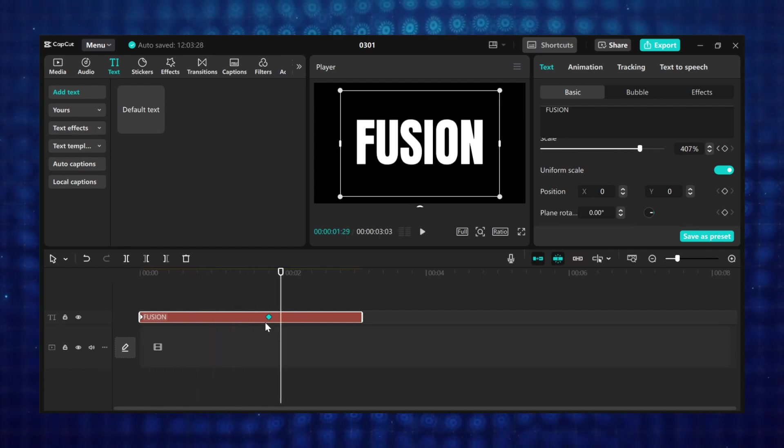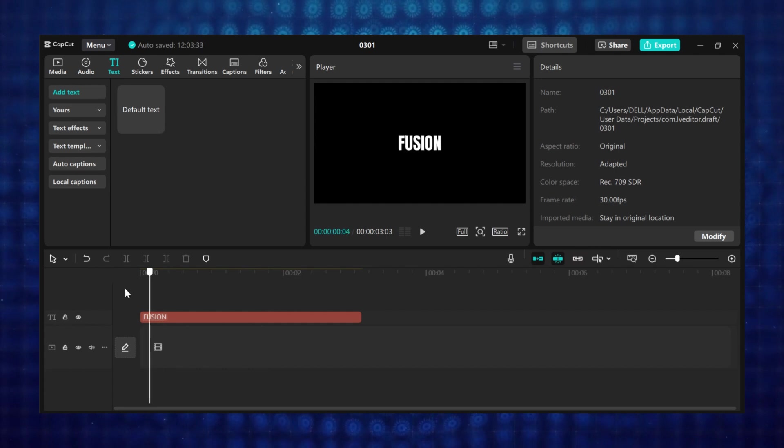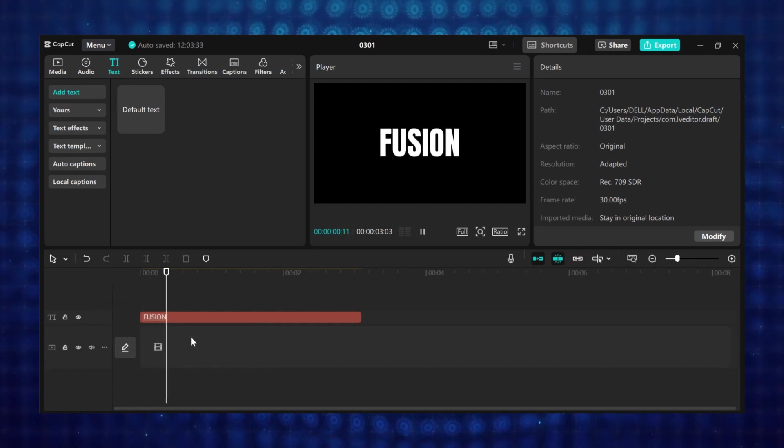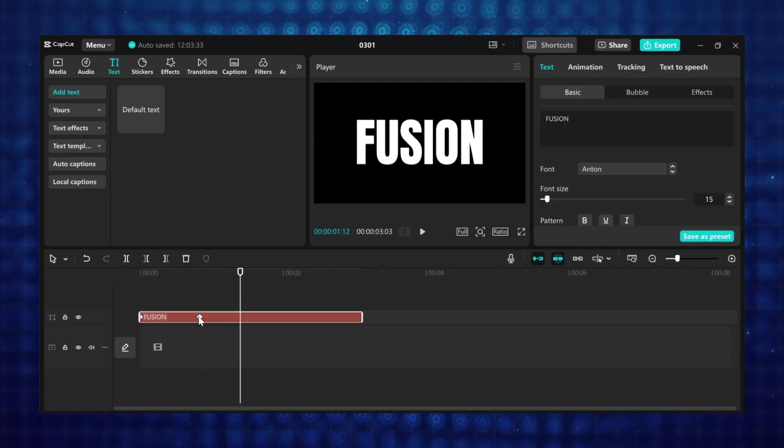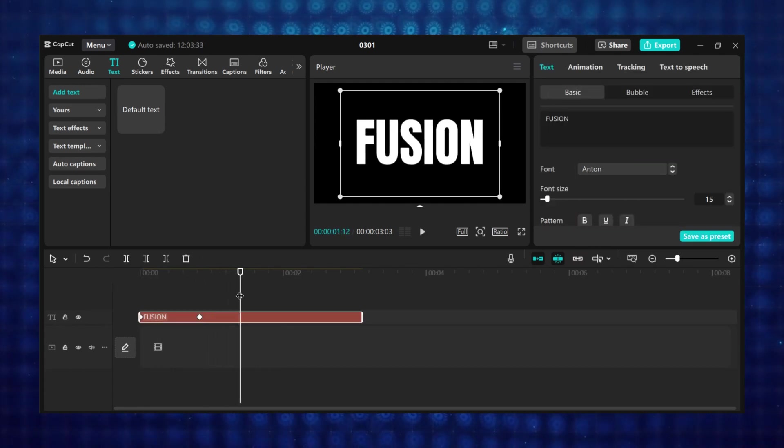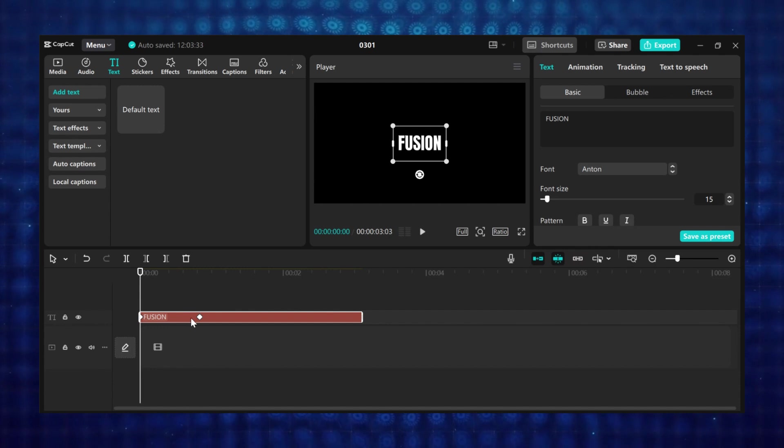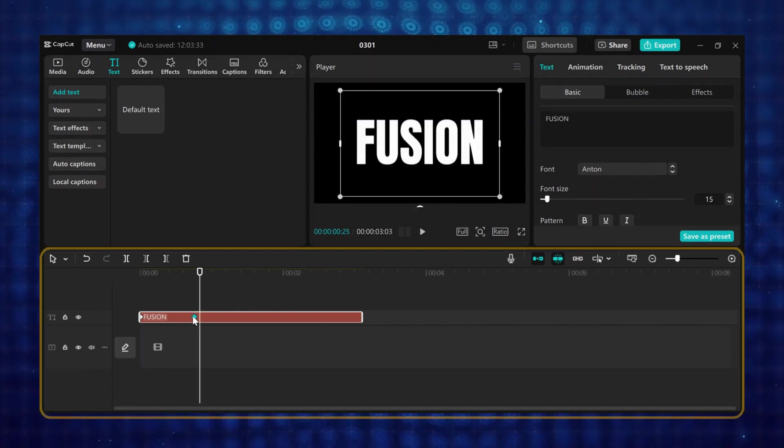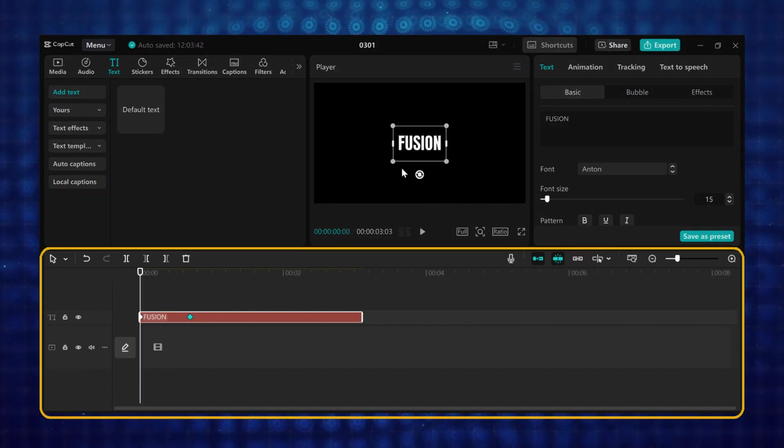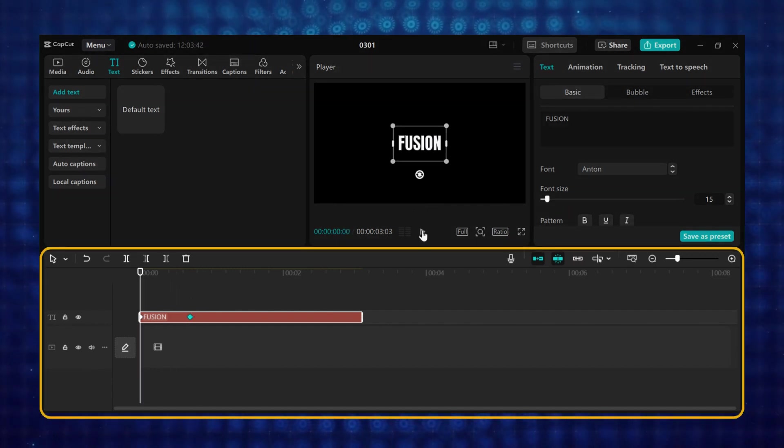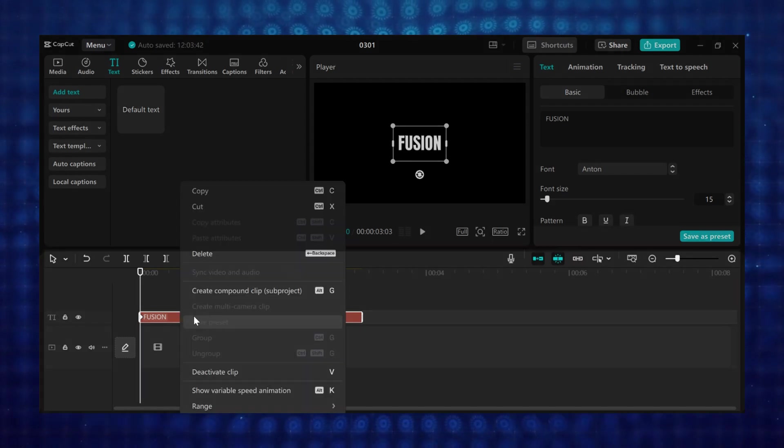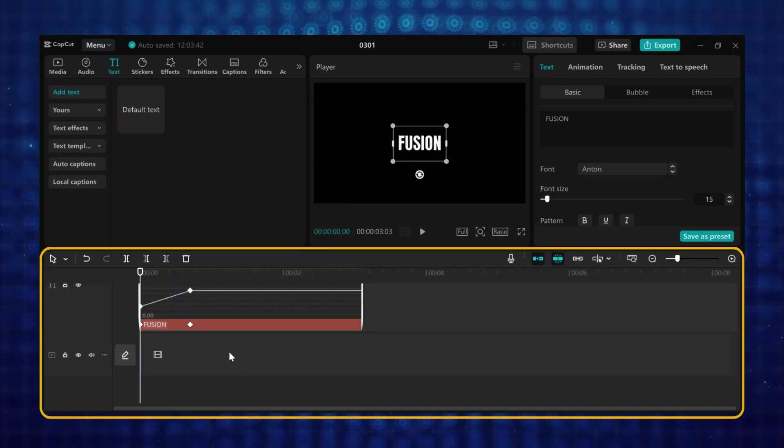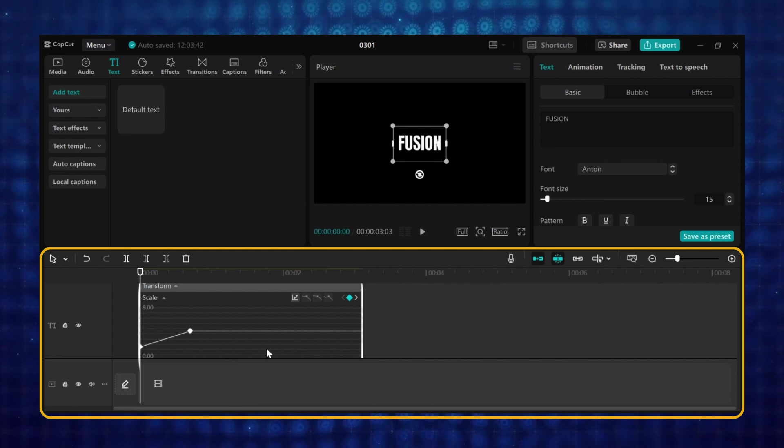So let's go deep into keyframe animation in CapCut PC. I am going to show you how you can control the speed and smoothness of animations by adjusting the easing between keyframes. This helps create more natural motion effects instead of robotic transitions. I will right-click on the text, then click on Show Variable Speed Animation. And the speed animation will pop up.